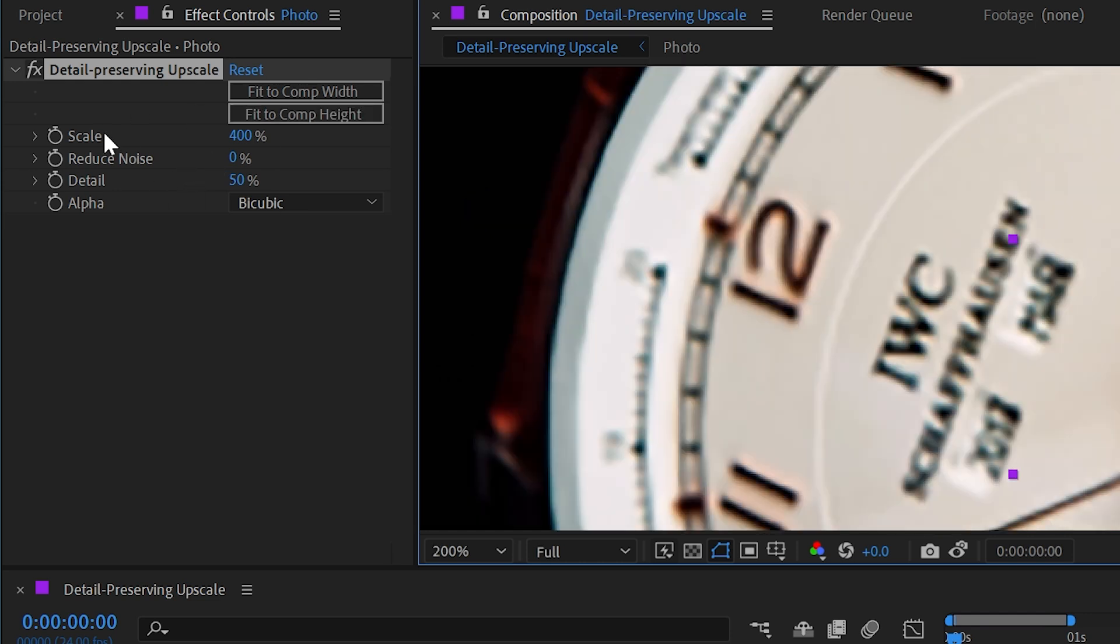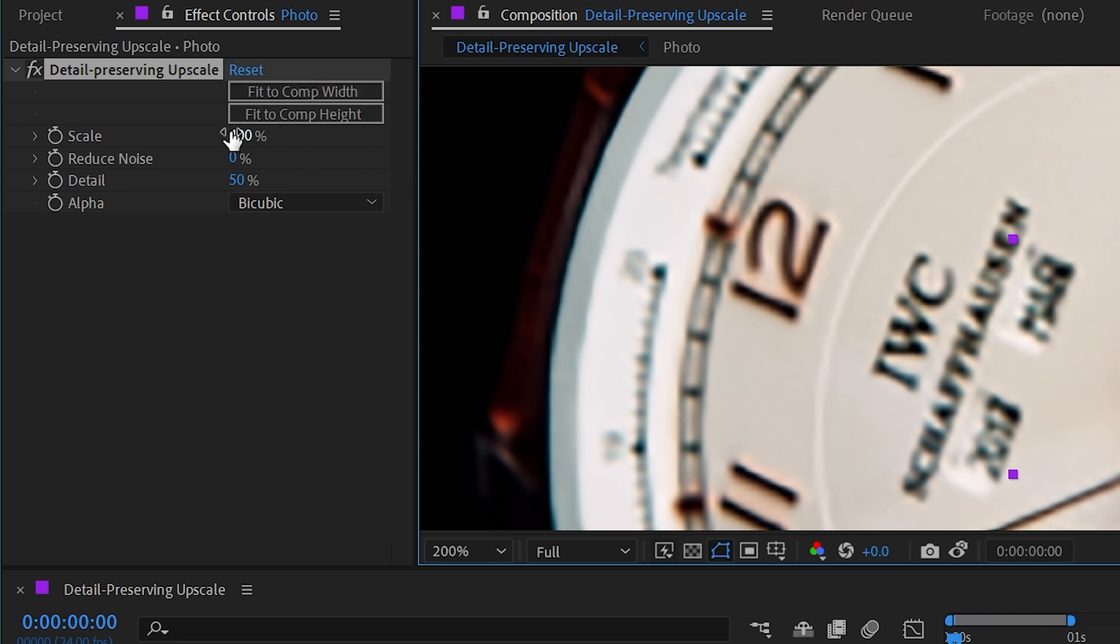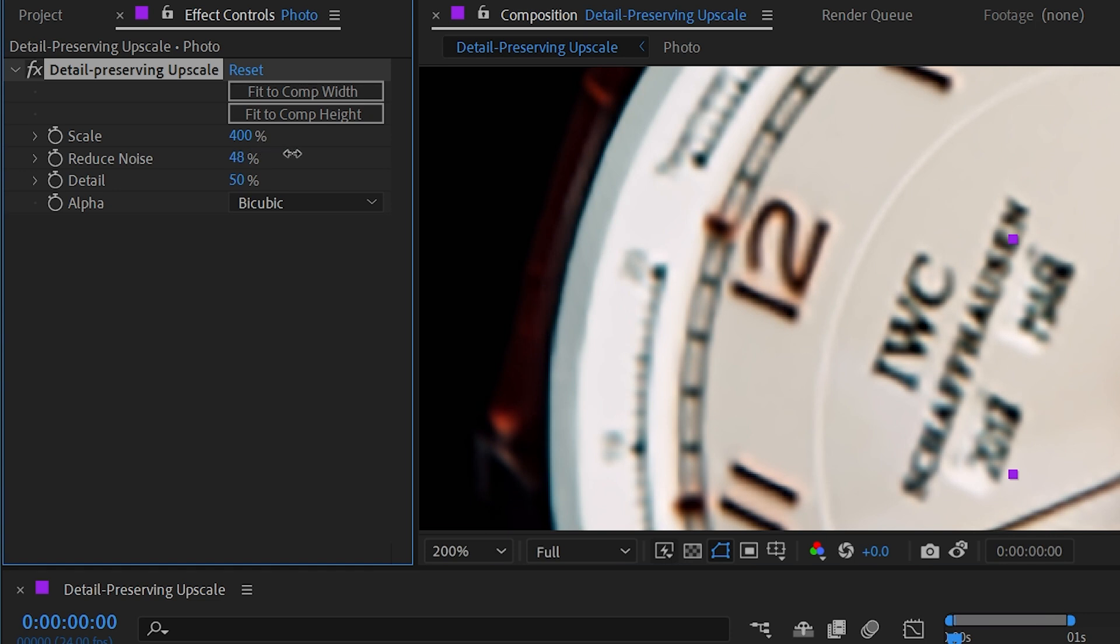Now we have a few other controls in here. The scale has been set to 400% because that's what it needed to be to fit to the comp width, but you could change this to whatever number you want. There's this option to reduce noise. If I increase that, then it's just going to change how it's upscaling the image.